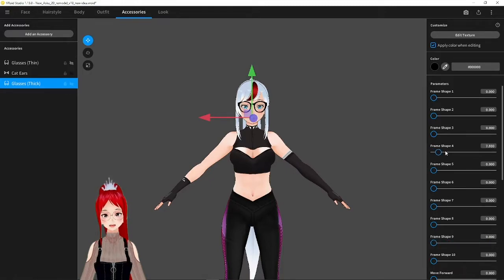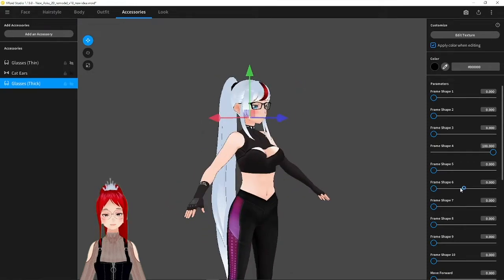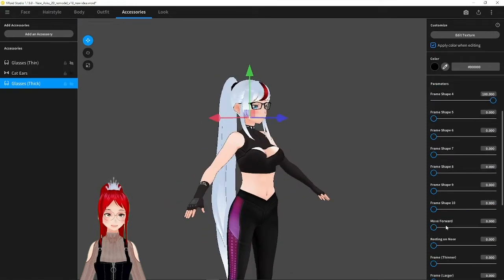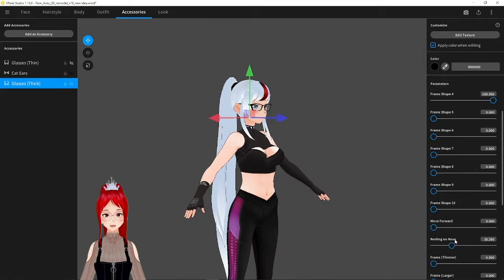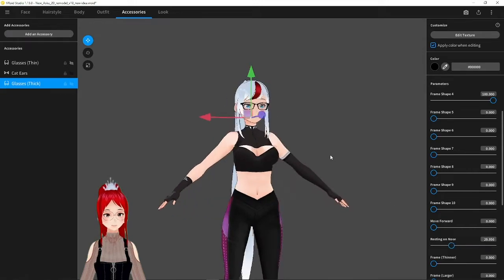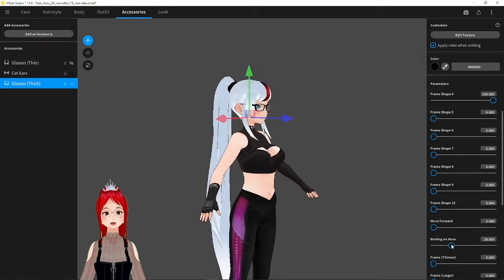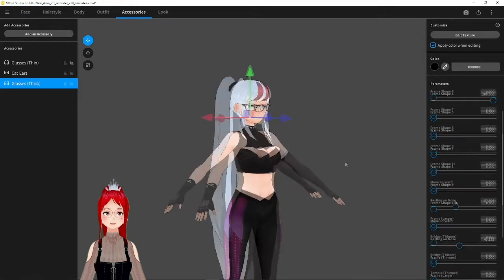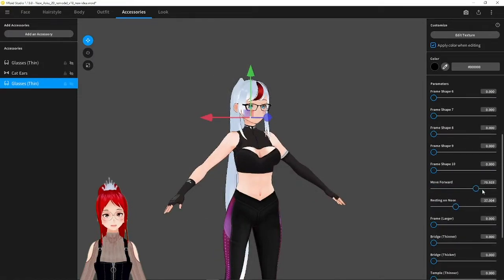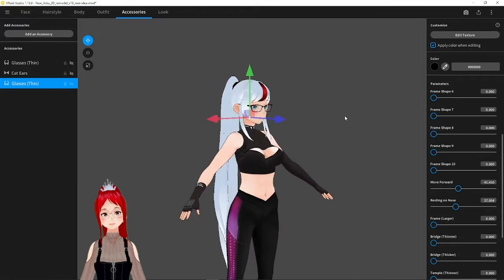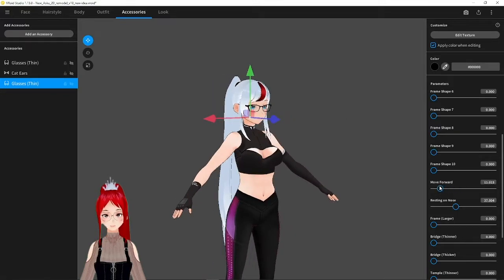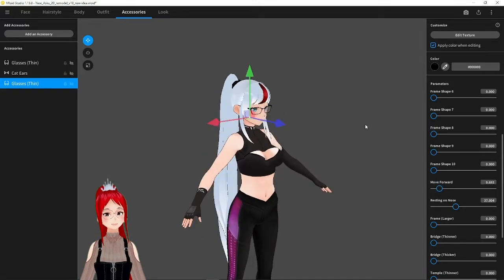Let's pick frame shape number 4 here as an example, because as you may see, the glasses don't really fit onto my avatar's face at the moment. We have the resting on nose slider to correct that a bit. Also, you can move the frame slightly forward if you think it obstructs any of your facial features. Looks easy enough, doesn't it?